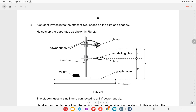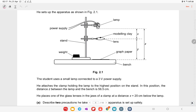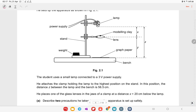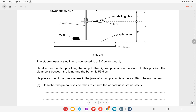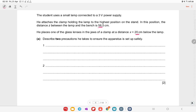Question two: a student investigates the effect of two lenses on the size of a shadow. He uses a small lamp connected to a 3-volt power supply, attaches it to the highest position on the stand where the distance z between the lamp and the bench is 56.5 cm, and places one glass lens in the clamp jaws at a distance x = 20 cm below the lamp.